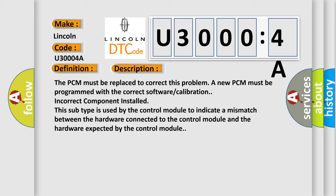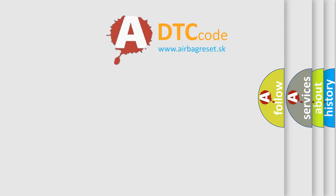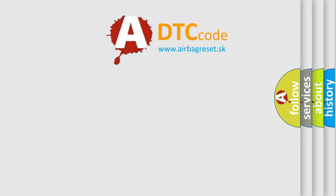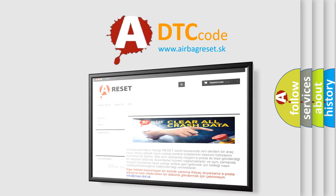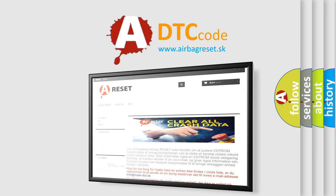The Airbag Reset website aims to provide information in 52 languages. Thank you for your attention and stay tuned for the next video.